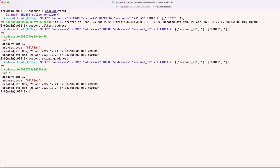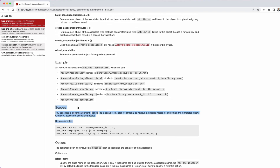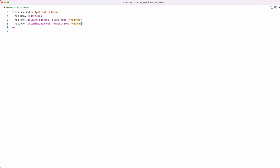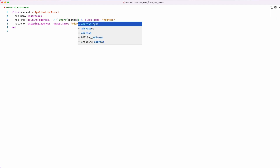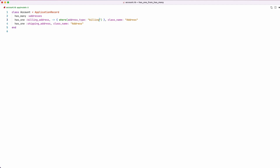That missing piece is scopes — we saw this a moment ago in the documentation. Has_one can take a scope as its second argument. We need to tell the association how to find billing addresses and shipping addresses on the address table. So we add a scope: `has_one :billing_address, -> { where(address_type: :billing) }, class_name: 'Address'` and likewise `has_one :shipping_address, -> { where(address_type: :shipping) }, class_name: 'Address'`.